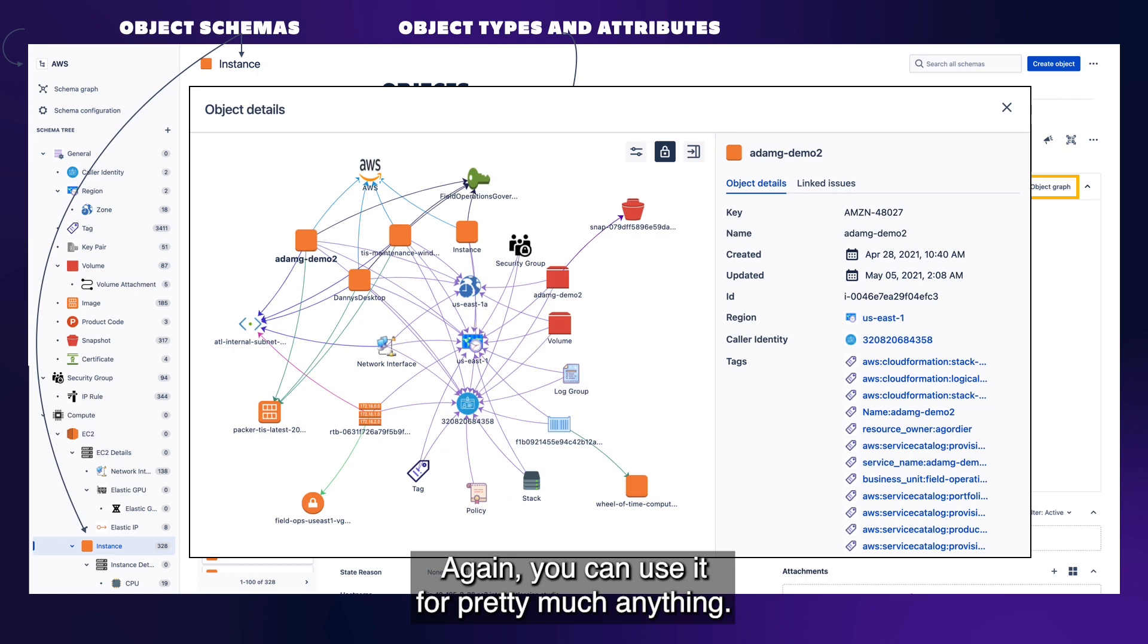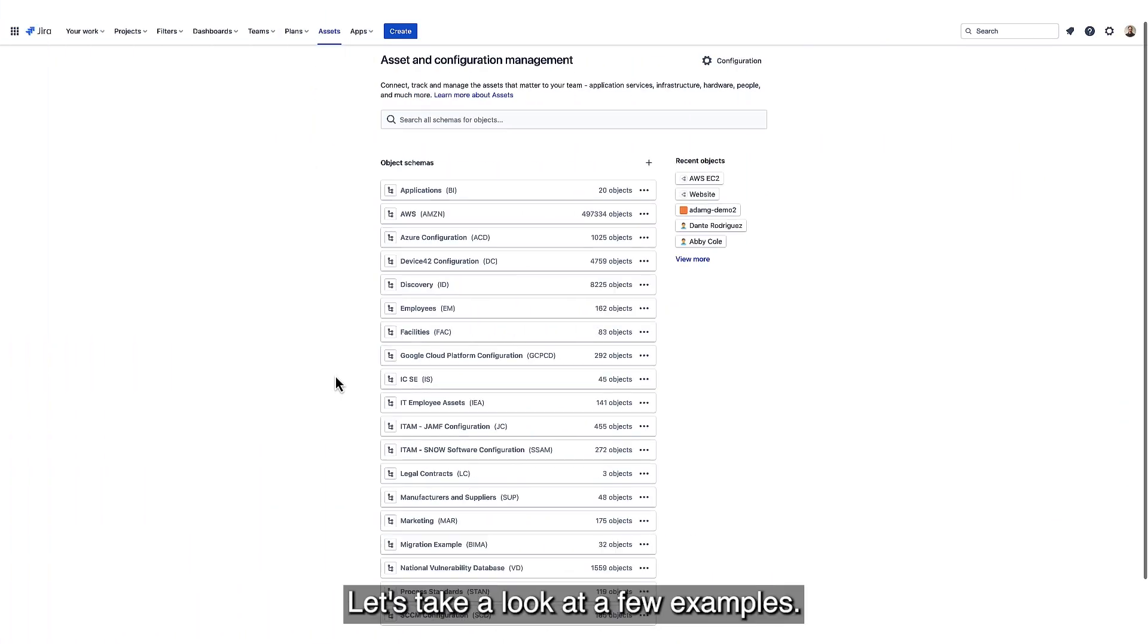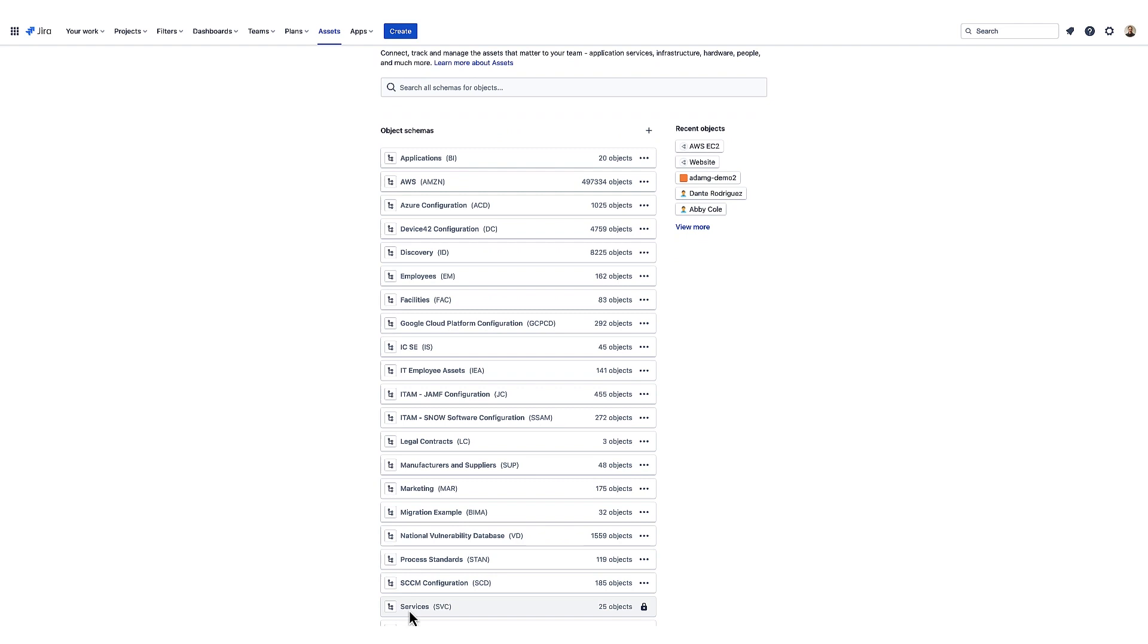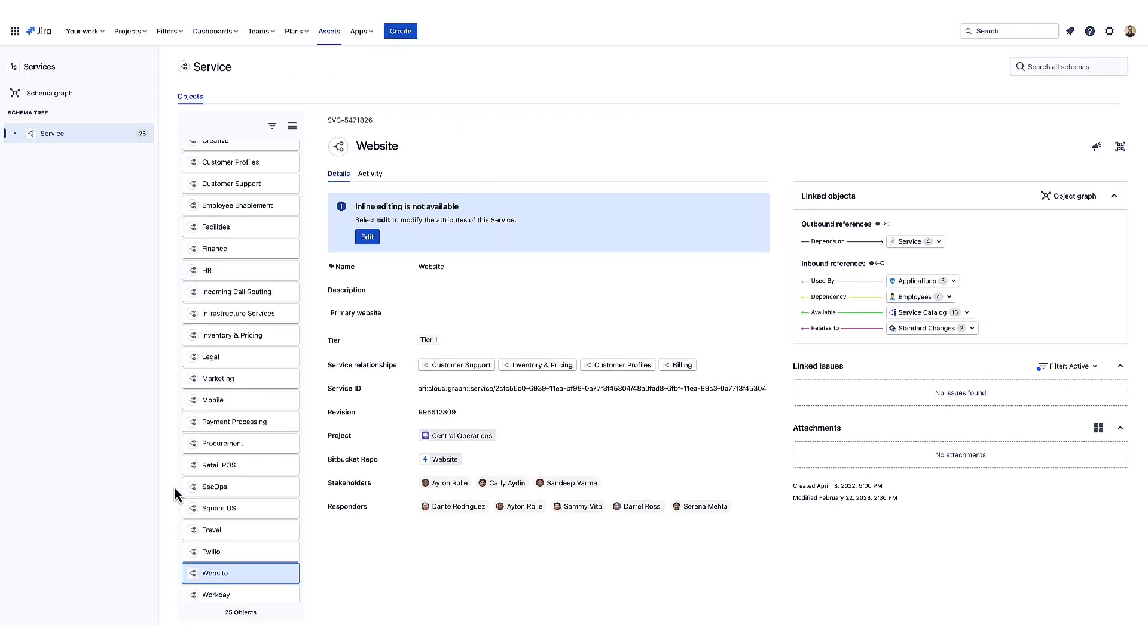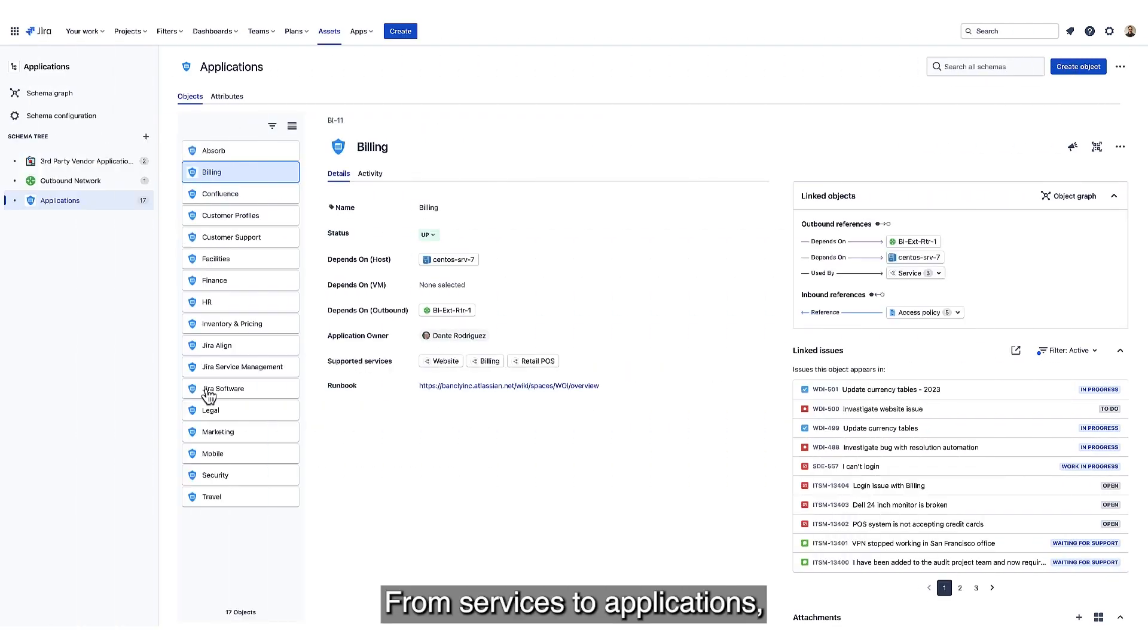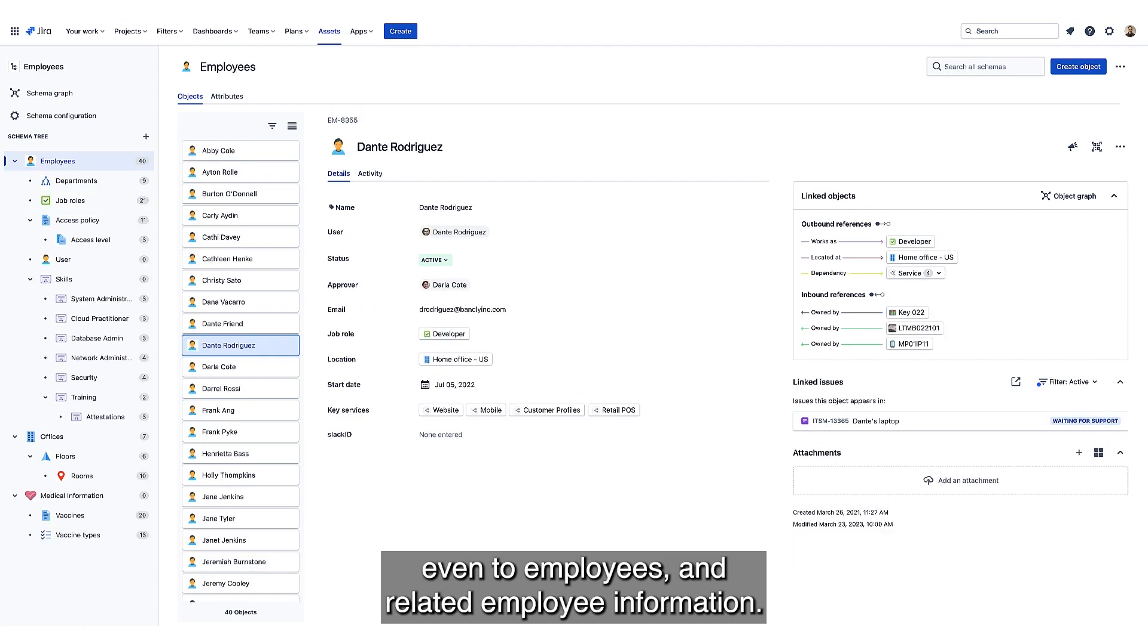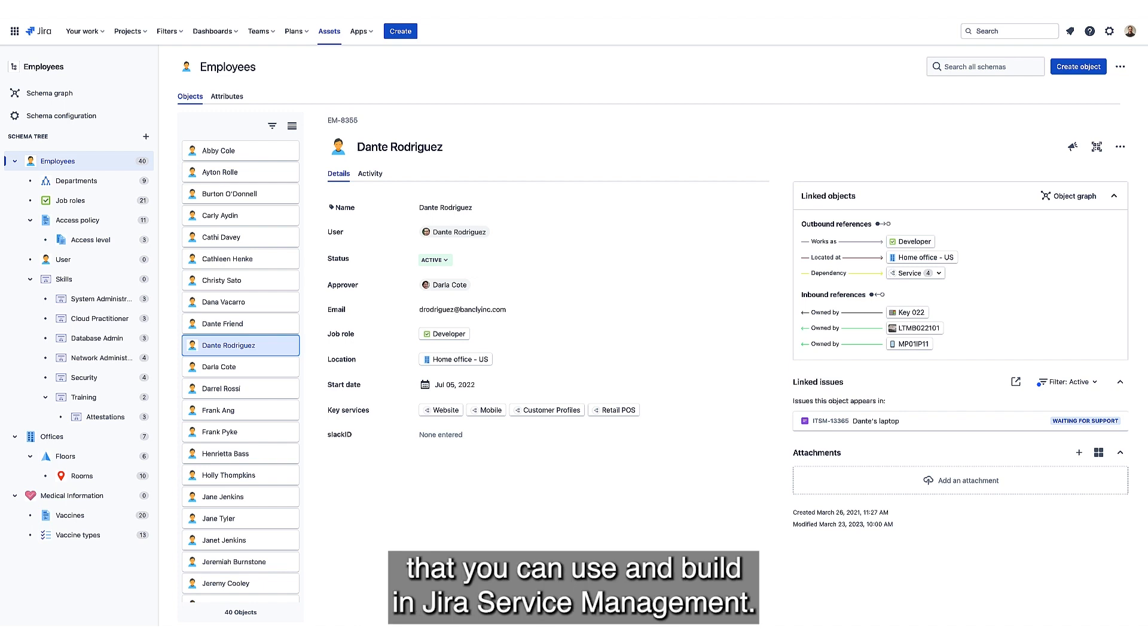Again, you can use it for pretty much anything. Let's take a look at a few examples. From services to applications, even to employees and related employee information. These are just a sample of some of the types of schemas that you can use and build in Jira Service Management.